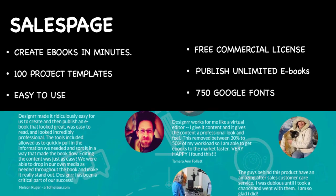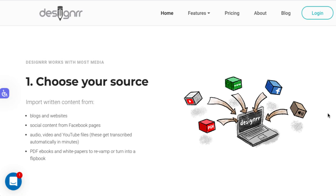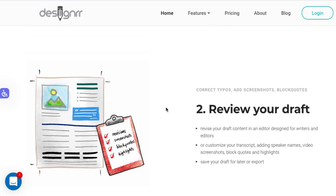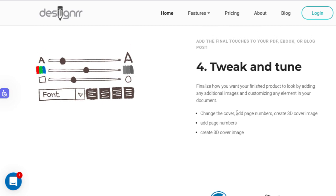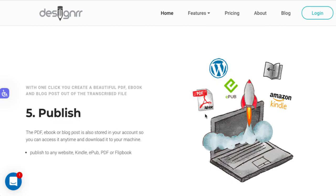Before we jump into the members area, I'll show you the three-step process they've put together. Basically, what this allows you to do is grab content from places like blogs, websites, Facebook pages and posts, and bring them into the system. That lets you review the formatting, look at the paragraphs, add images, and then choose one of their templates. They've got a good variety of templates, and then you tweak and tune it and publish — as a PDF, a Word file, a flip book, or even on Amazon Kindle.